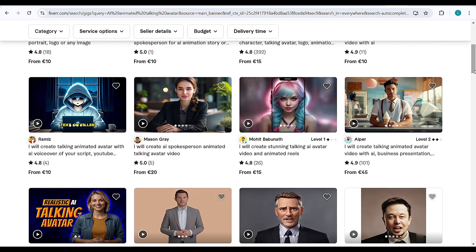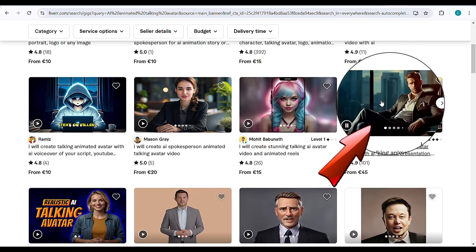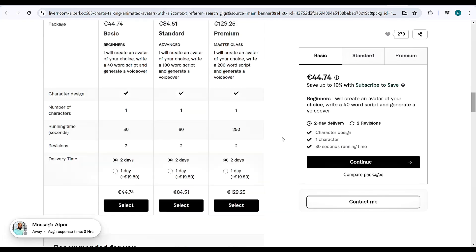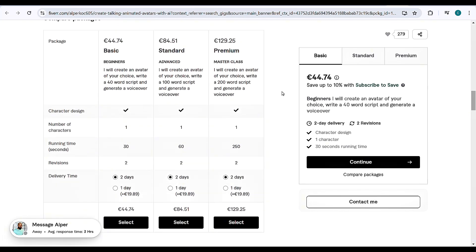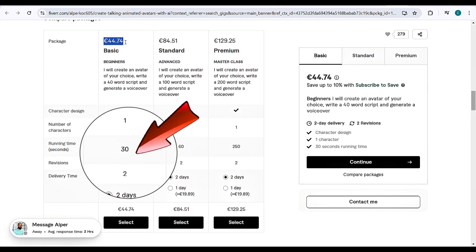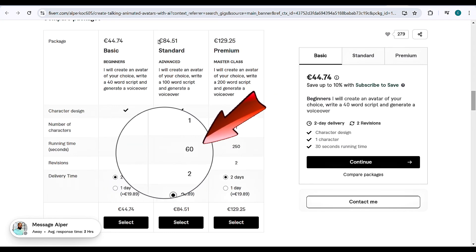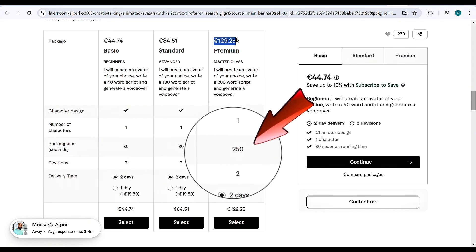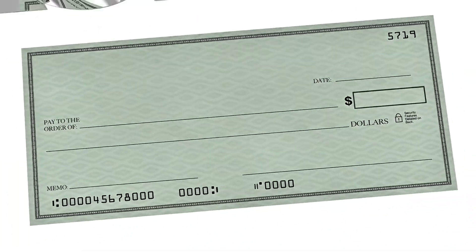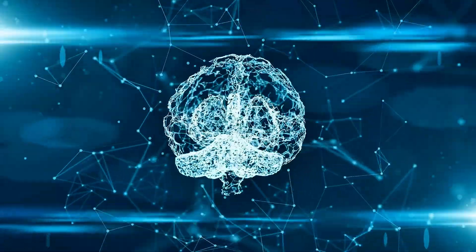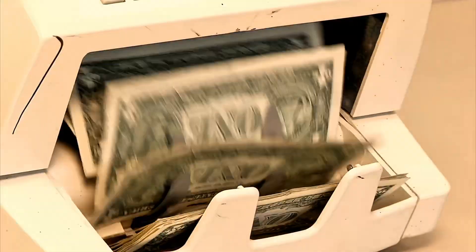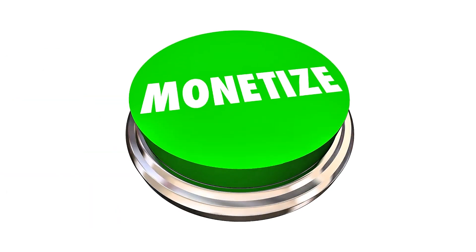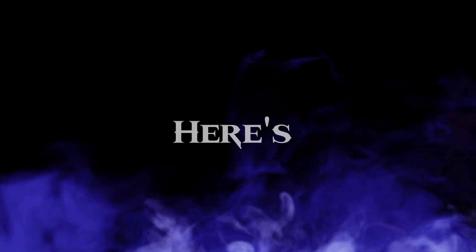For example, I'm checking this profile. Scroll down and you'll notice he charges 45 euros for a simple 30-second avatar video, 85 euros for 60-second, and 130 euros for a 4-minute video. It's really incredible how much freelancers are earning from this. Now it's your opportunity to turn AI into a money-making machine and start monetizing your skills today.